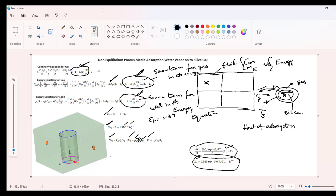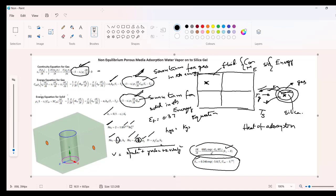For velocity we need to take the x-velocity component squared plus y-velocity component squared plus z-velocity component squared, and the root of all these gives the velocity. On substituting these values you will get the Nusselt number. Nusselt number is H_gs × D_p / k_g, where k_g is the conductivity of gas. H_gs can then be calculated as k_g × Nu / D_p.